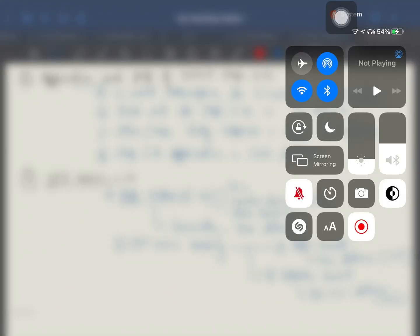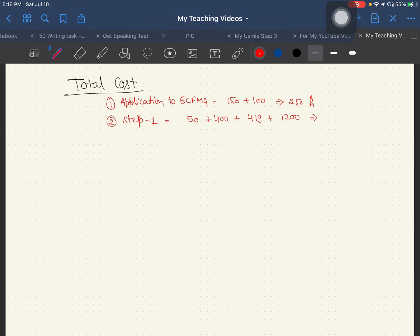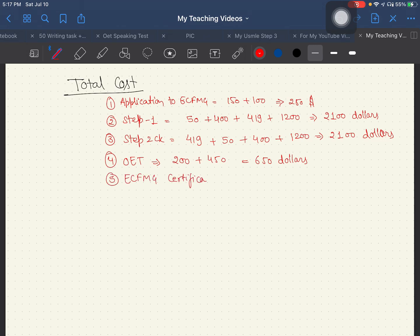The total cost breakdown: ECFMG application is $150 plus $100, totaling $250. Step 1 costs $50 plus $419 plus $1,200, totaling approximately $2,100. Step 2 CK similarly comes out to around $2,100. The OET exam is approximately $200 plus $450, totaling around $650.